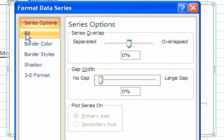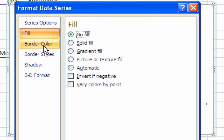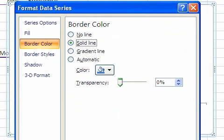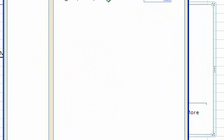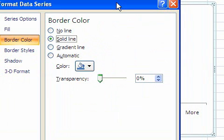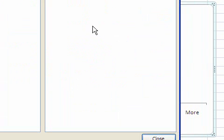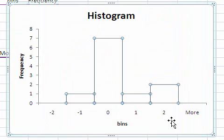Click on fill. Select no fill. Click on border color. Select solid line. And now we click on close. And there is our histogram.